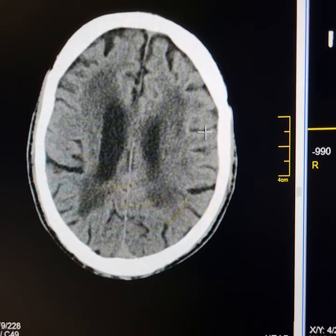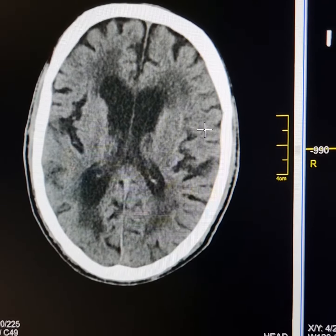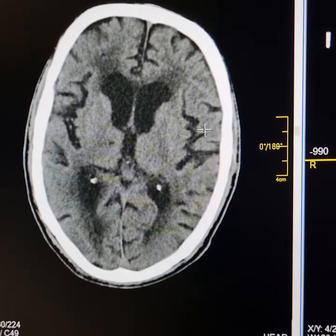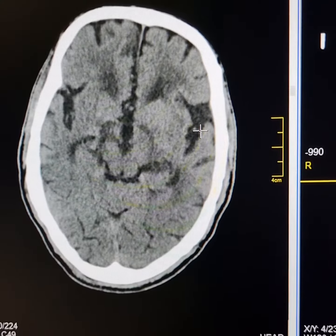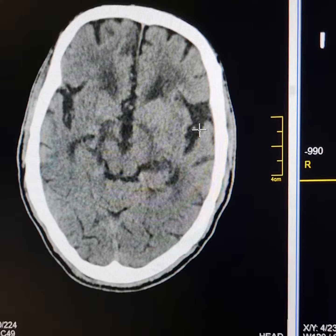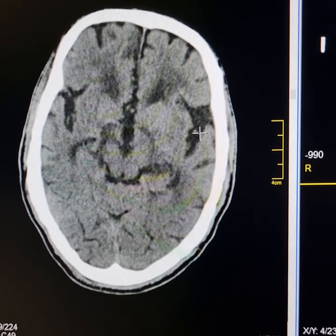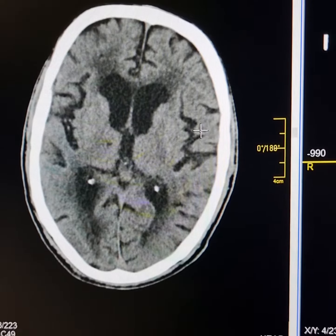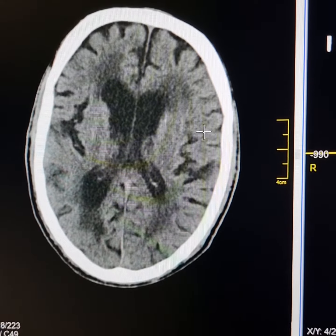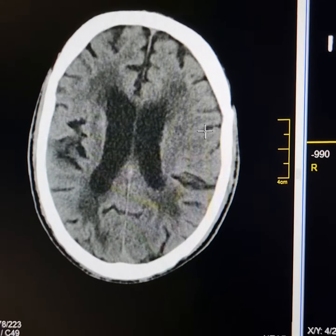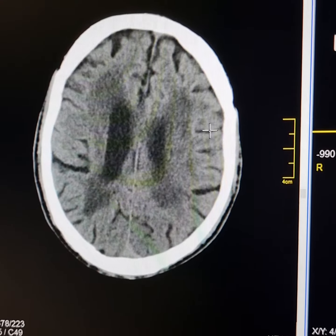Ill-defined areas of reduced attenuation are noted in the bilateral periventricular white matter. This is suggestive of subcortical arteriosclerotic encephalopathy.